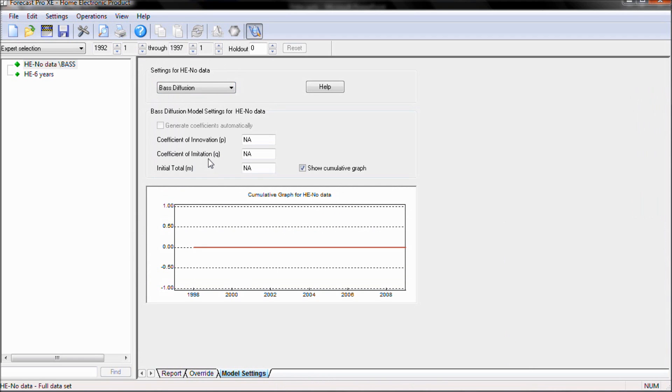Now because we have no data, we need to specify the three coefficients. These are the coefficient of innovation, the coefficient of imitation, and the initial total of the data.